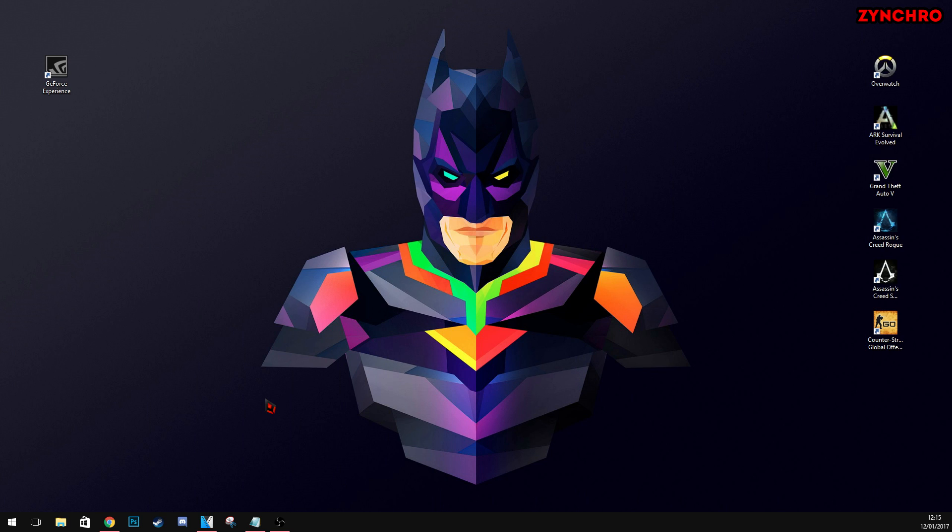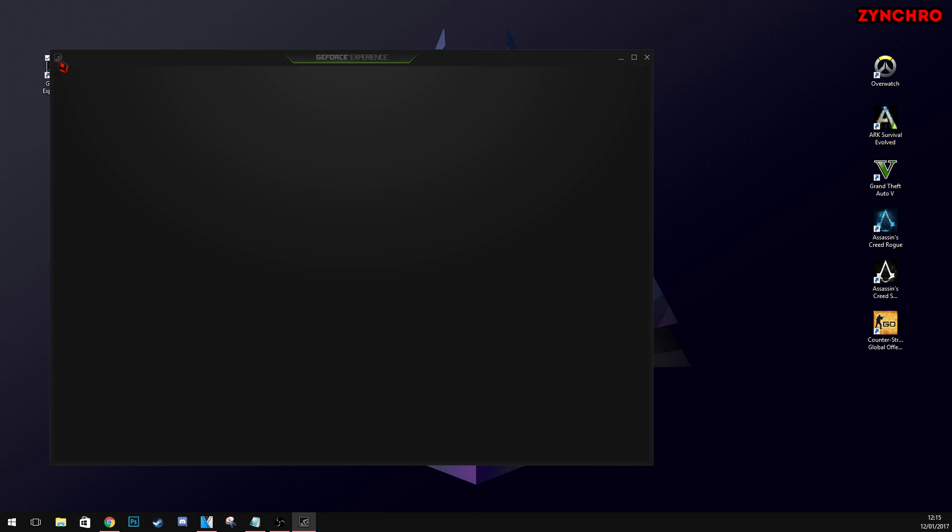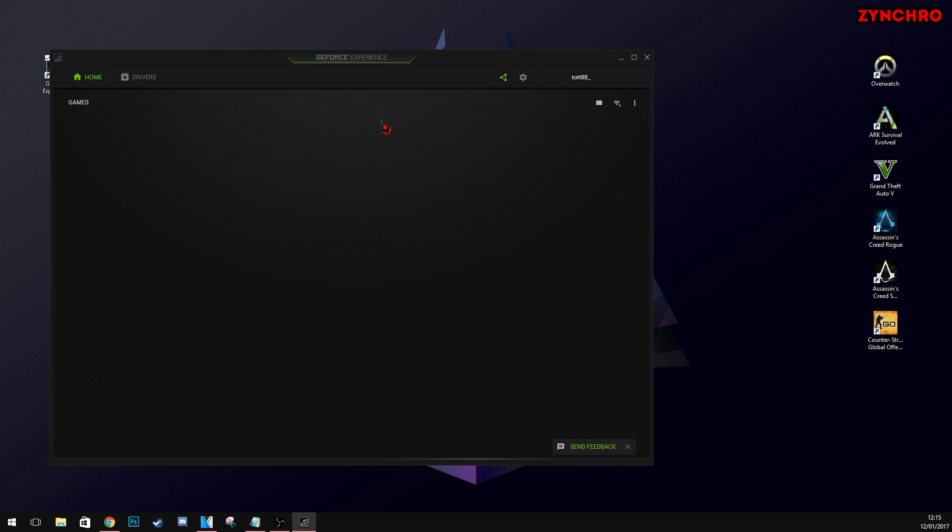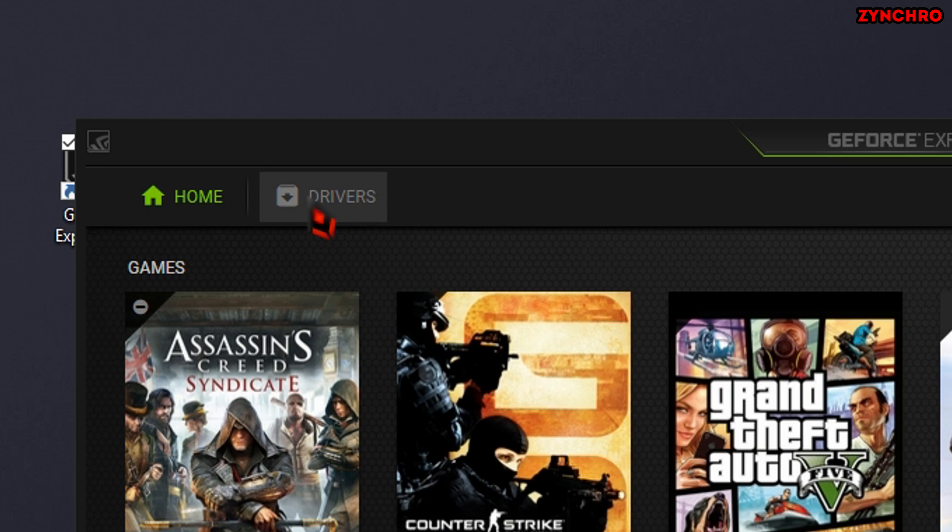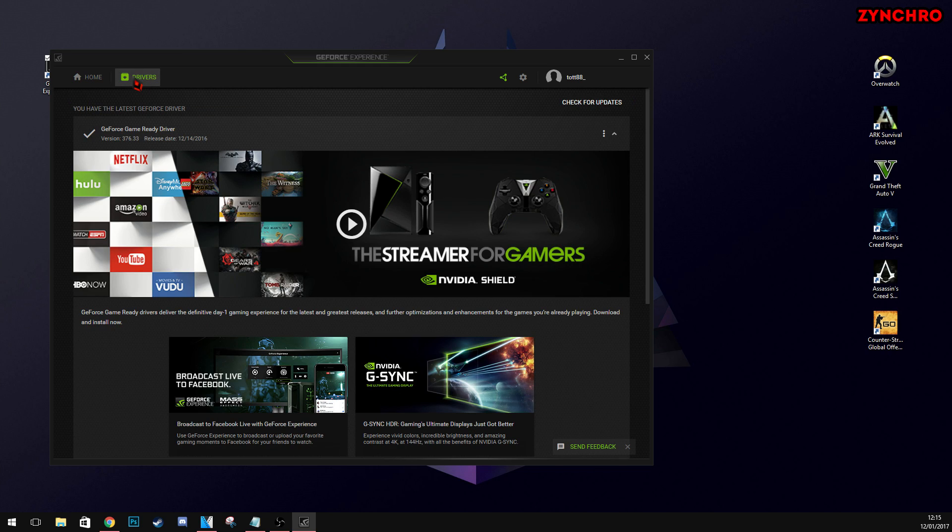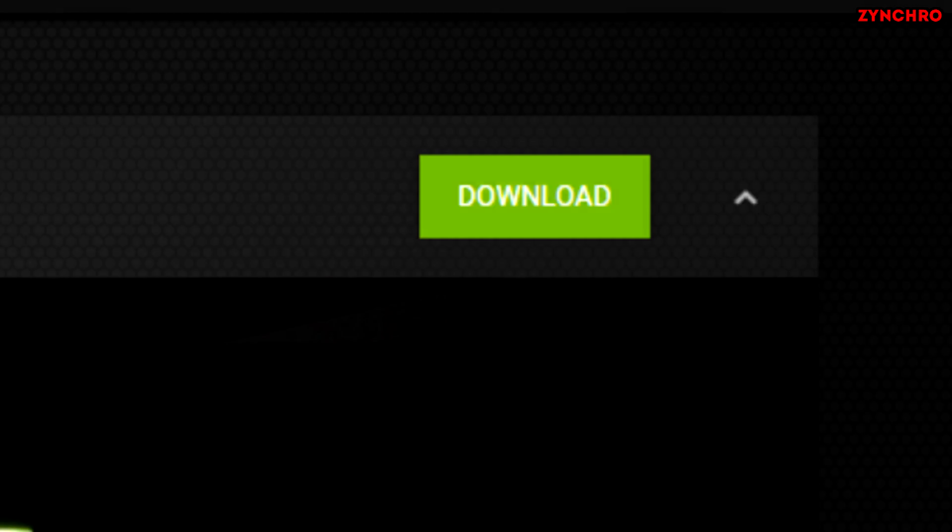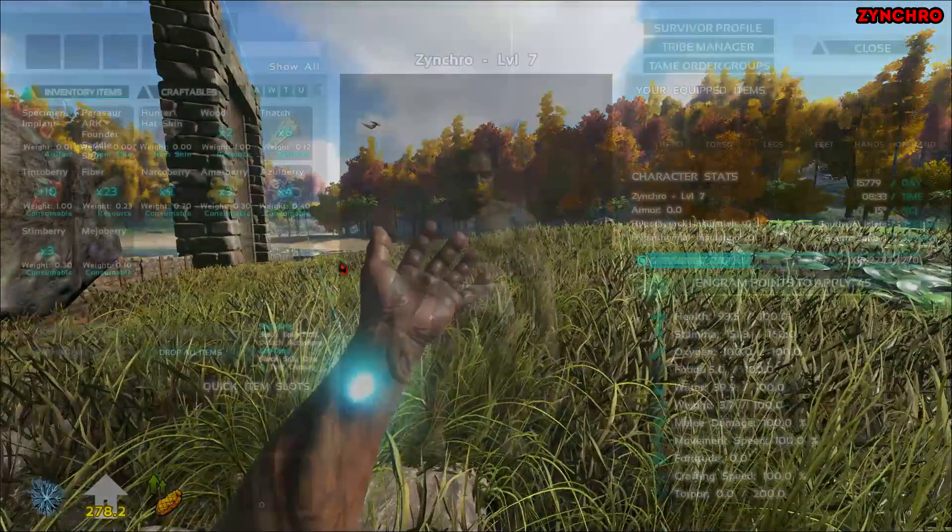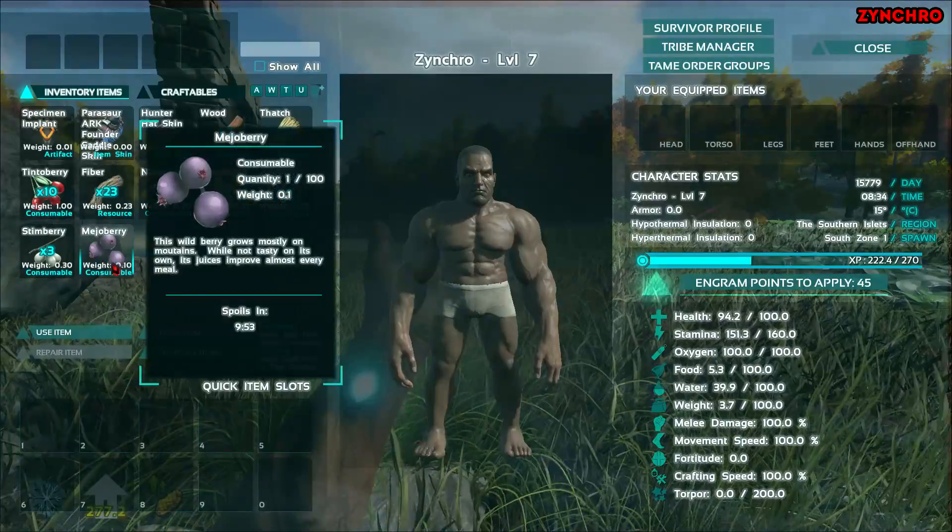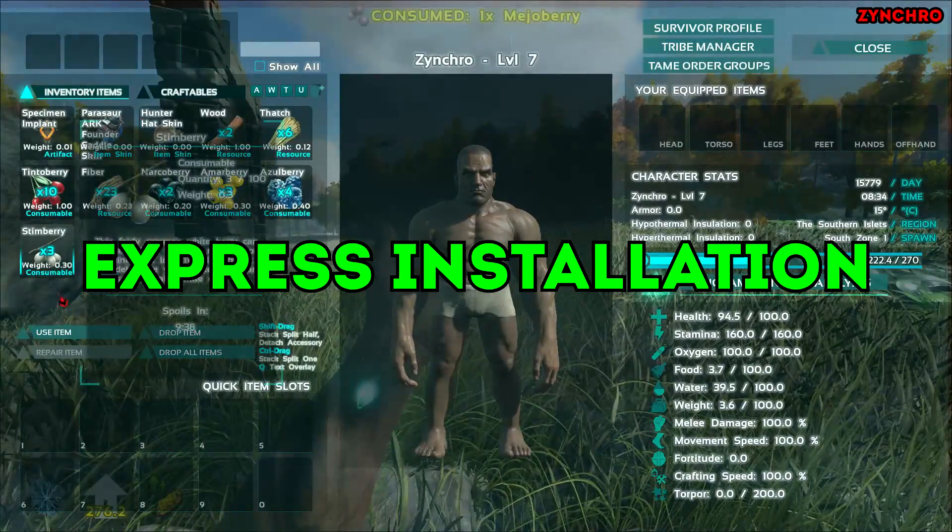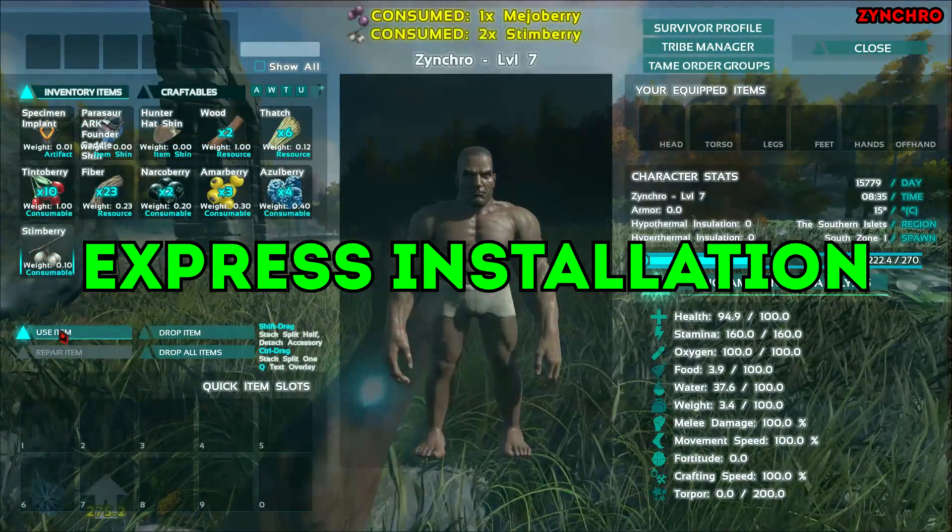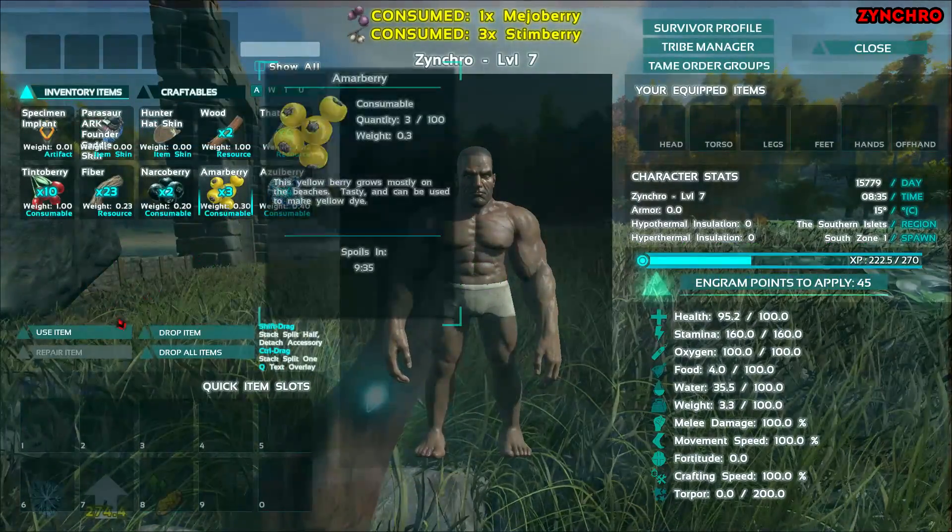When GeForce Experience is installed, double click on the icon and hit yes on the pop-up window. Then, head to the Drivers tab and click on it. And now, finally, click Check for Updates. Now, click on the green download button. When it has downloaded, hit Express Installation. And then, you are done.